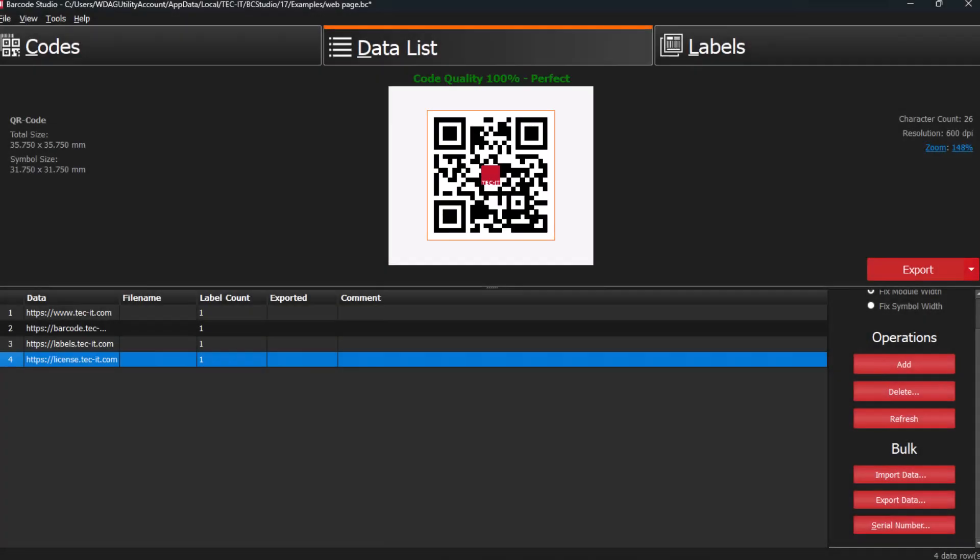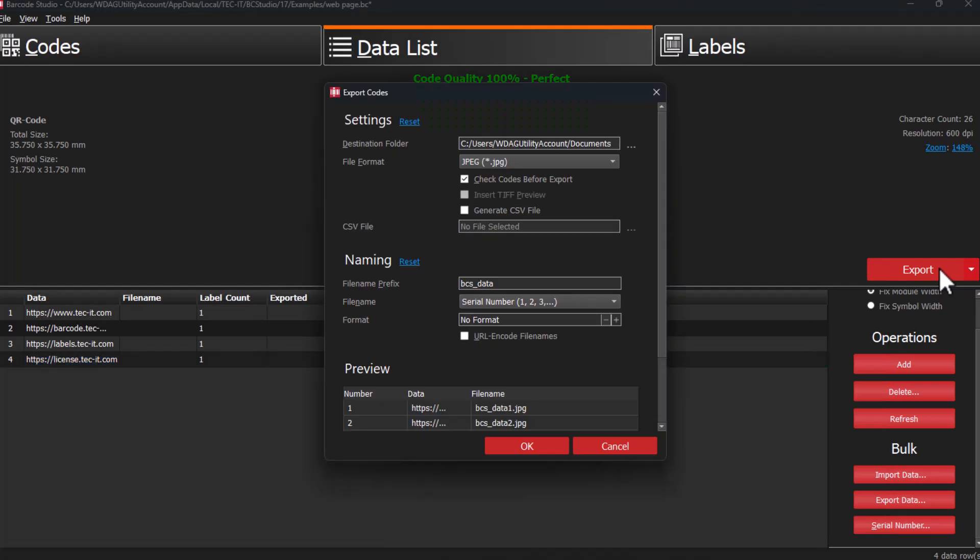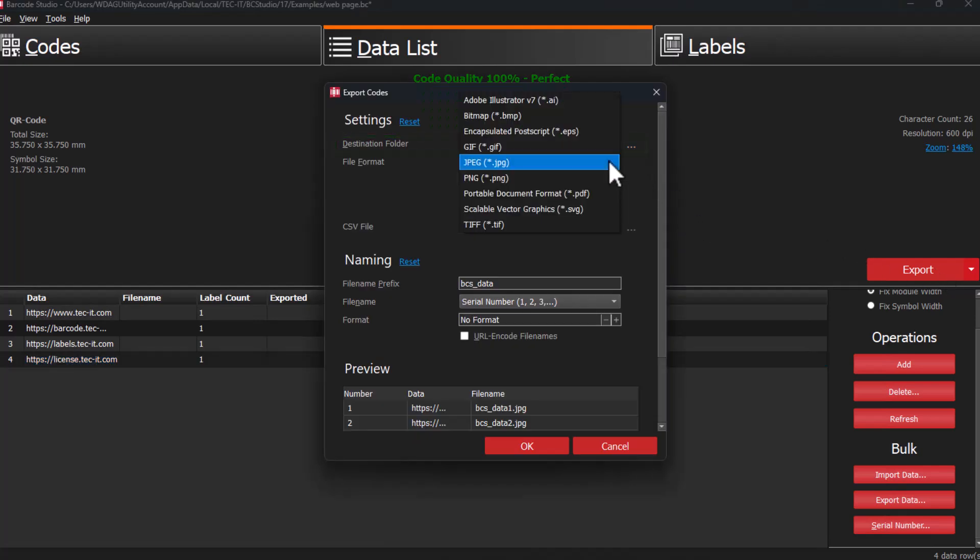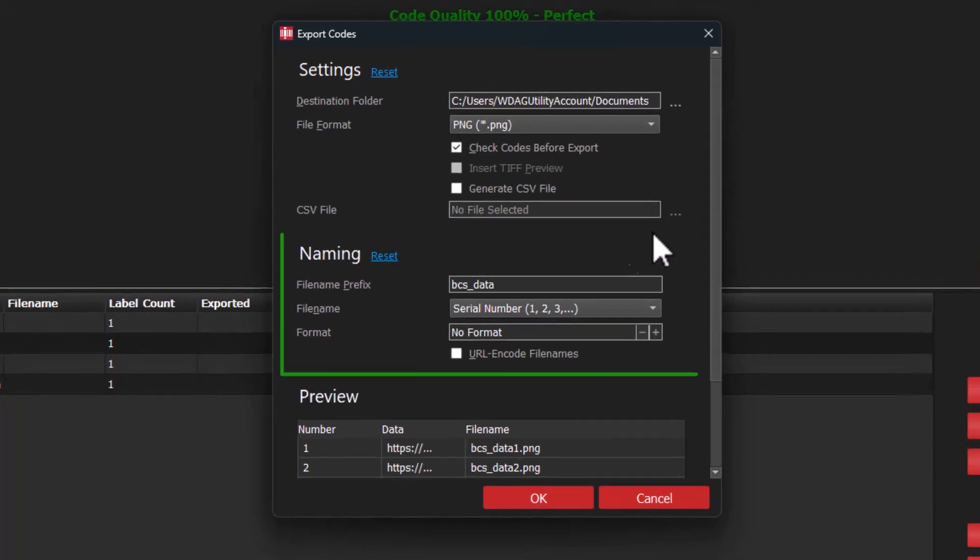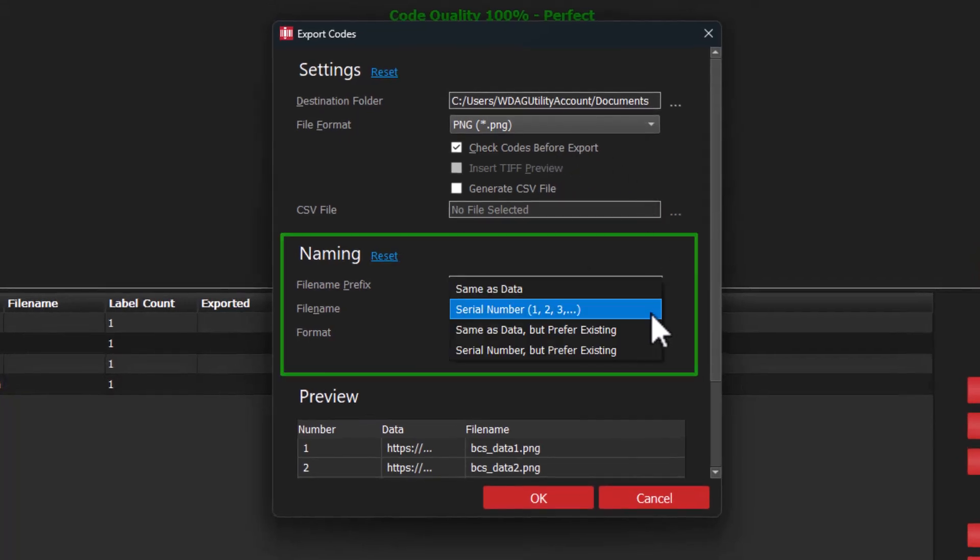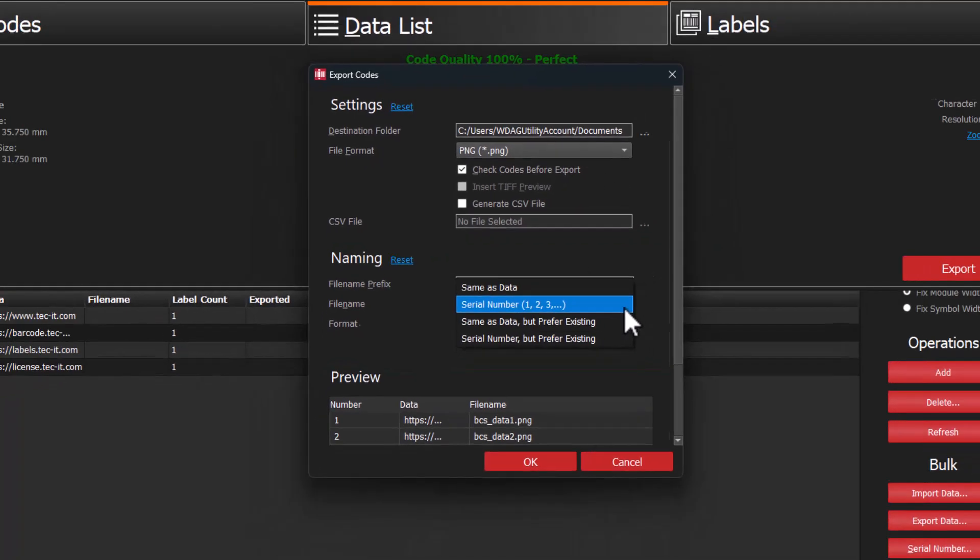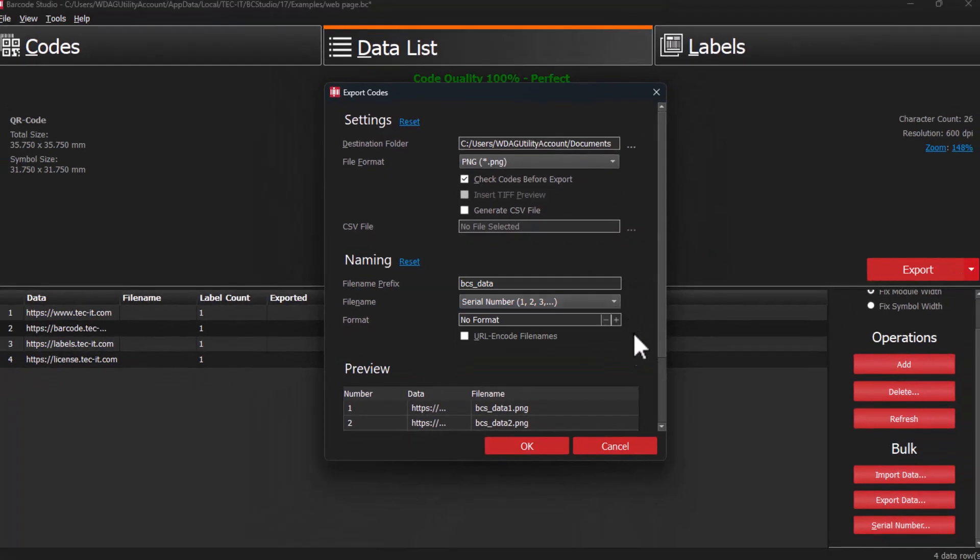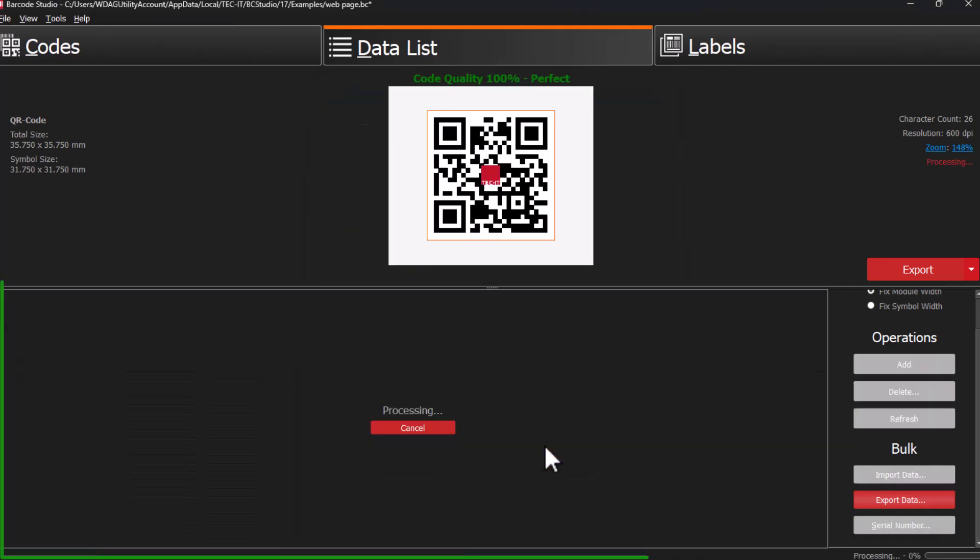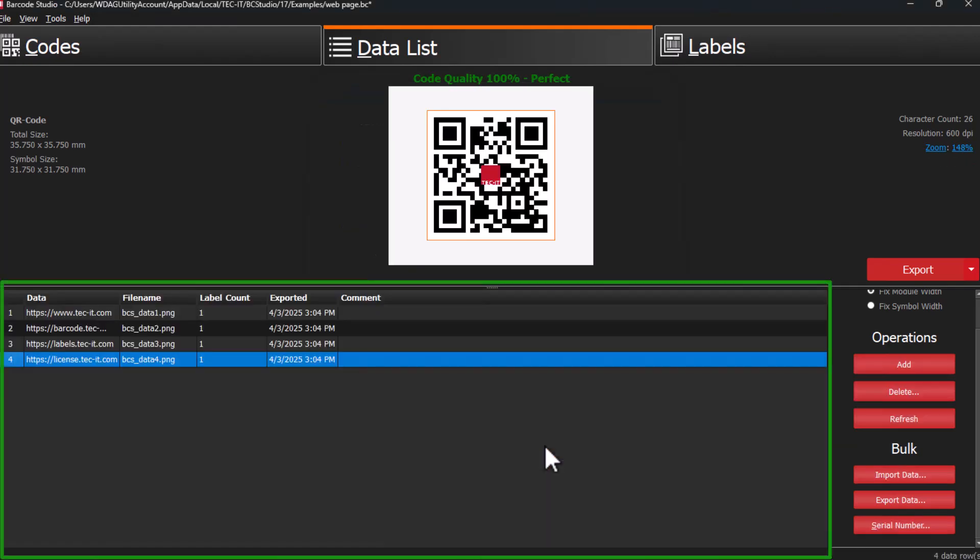To export all the barcodes, select the target folder, choose the image type, and set a suitable file naming convention. The results will be immediately available for further processing.